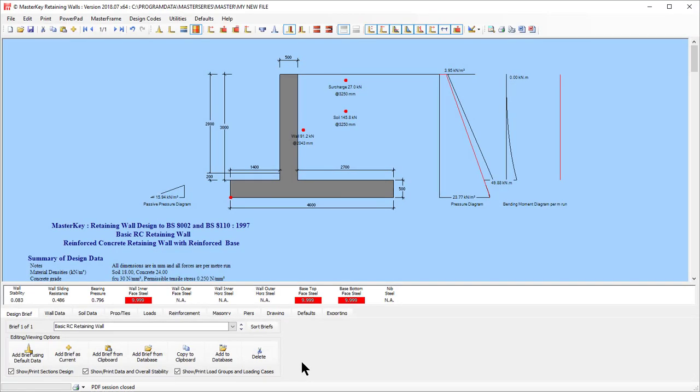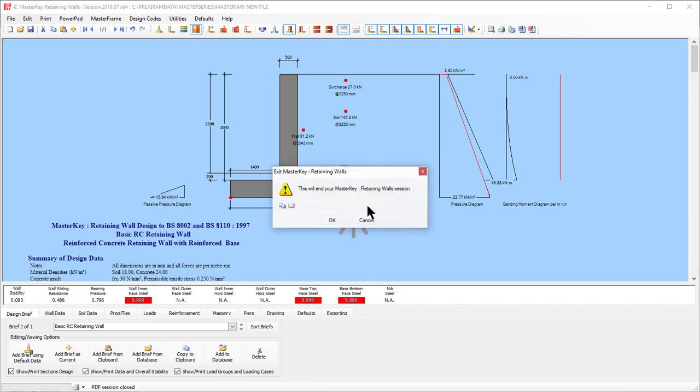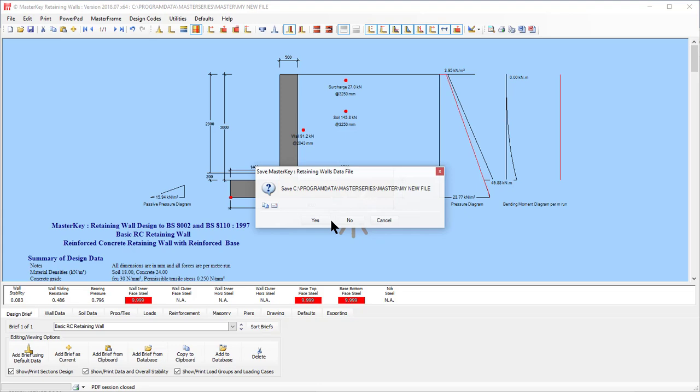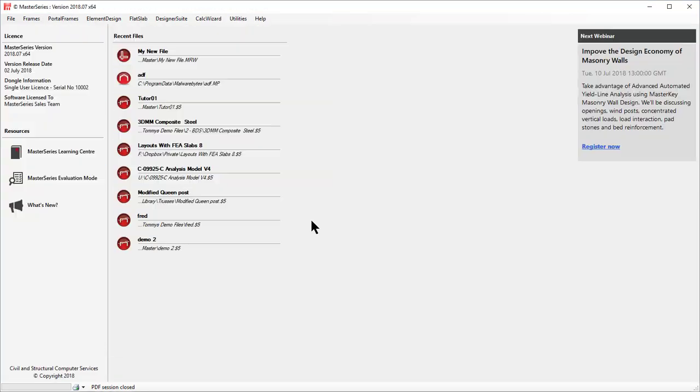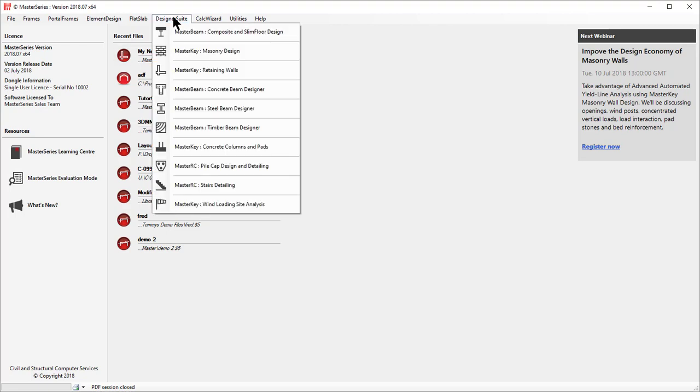And there I am, ready to edit. So if I now exit from the program, saying yes to save the file, you'll see it's also now available from the quick access recent files.